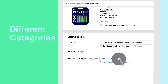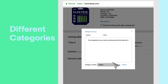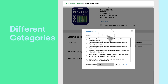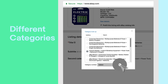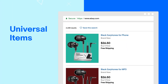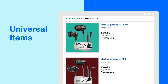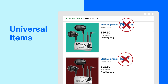You can, however, add a second category to your listing. Next, sellers are not allowed to create separate listings for universal items with different product compatibilities.